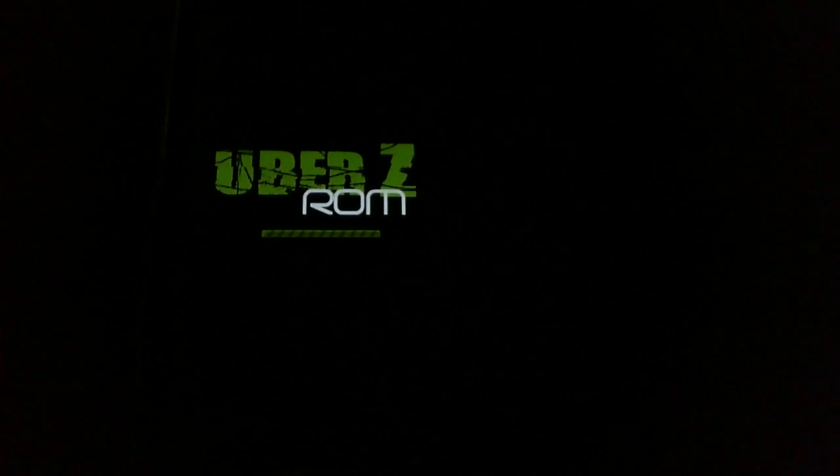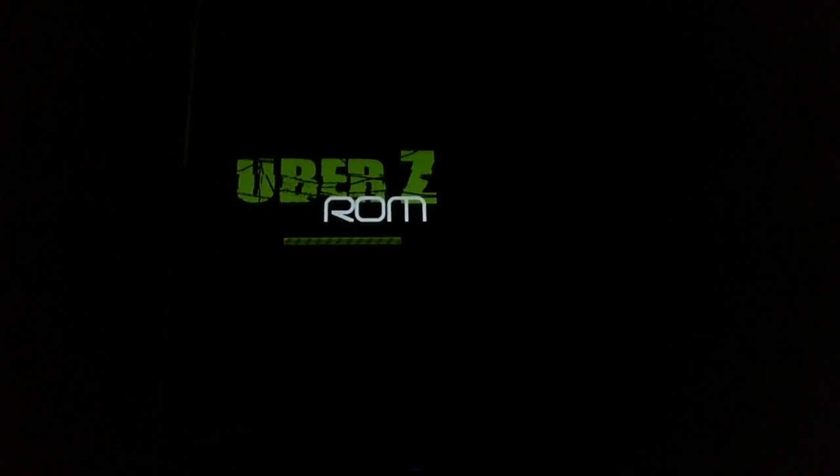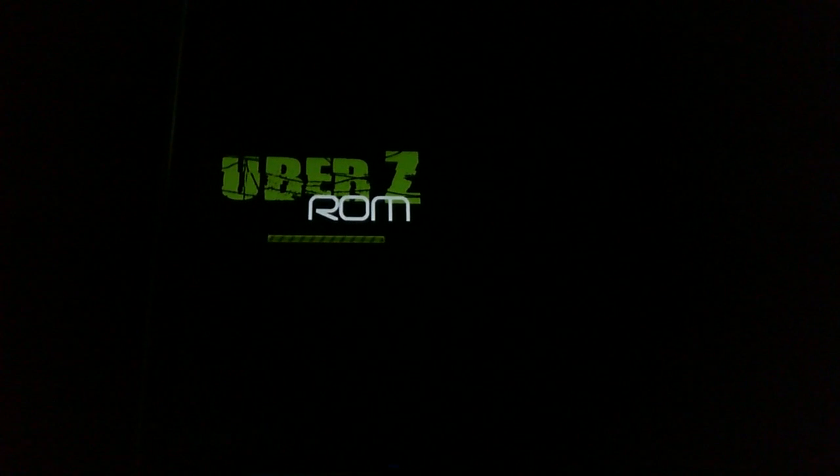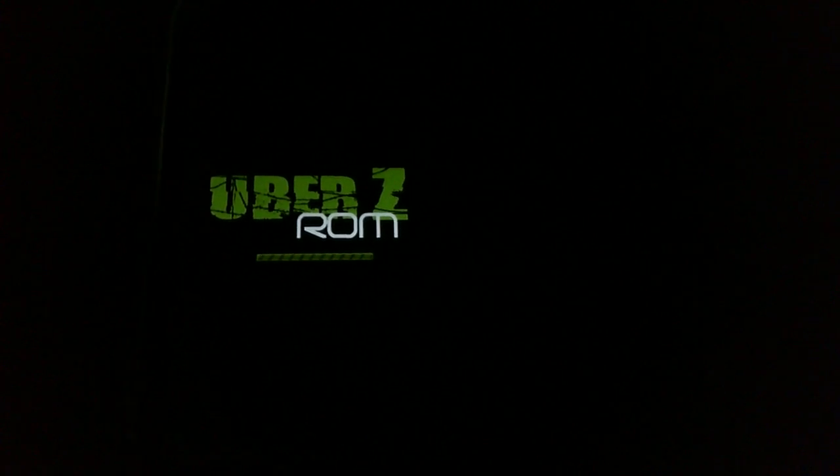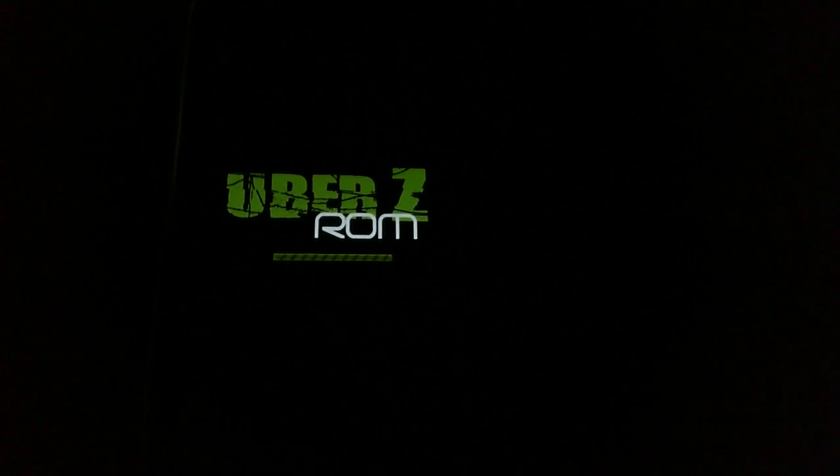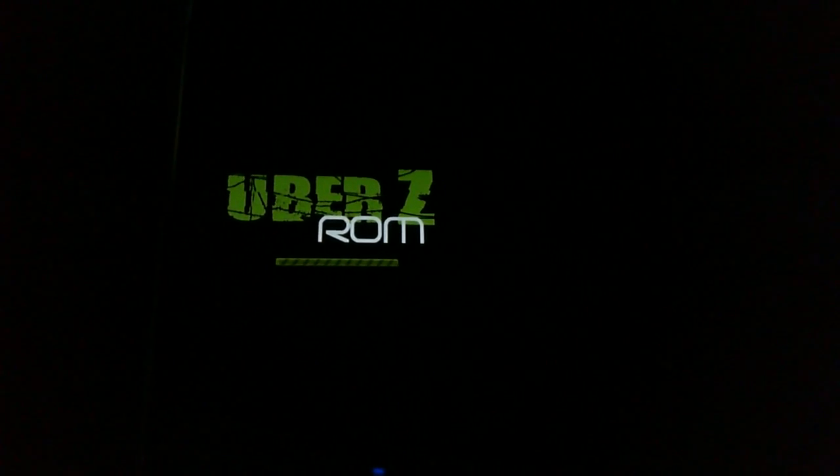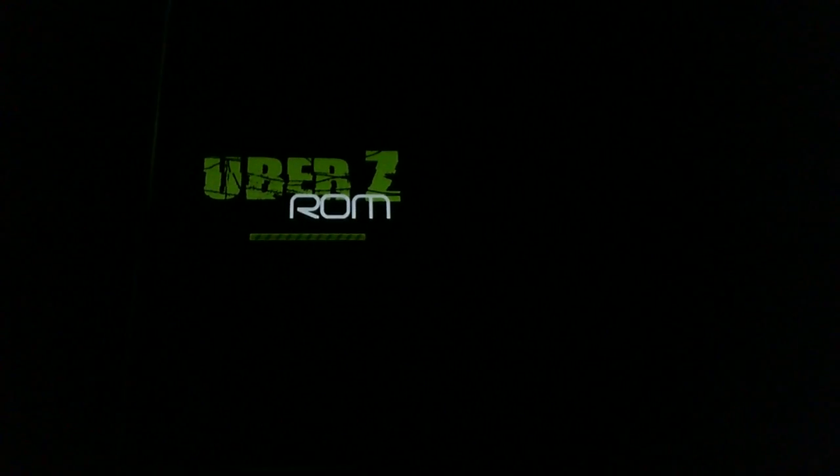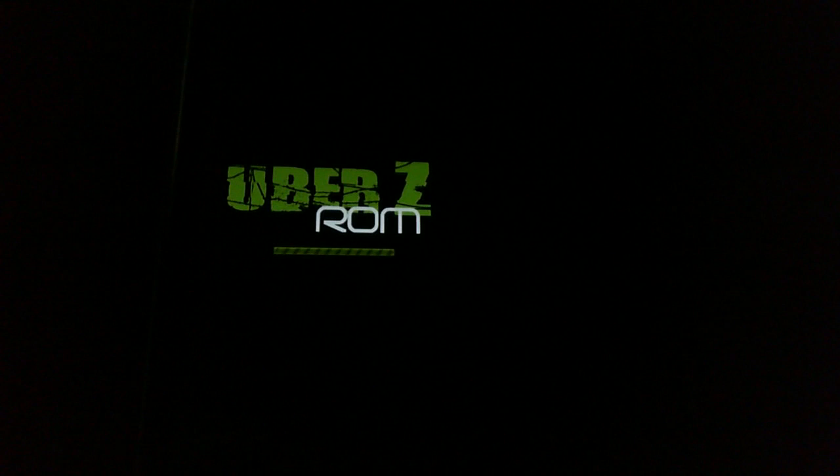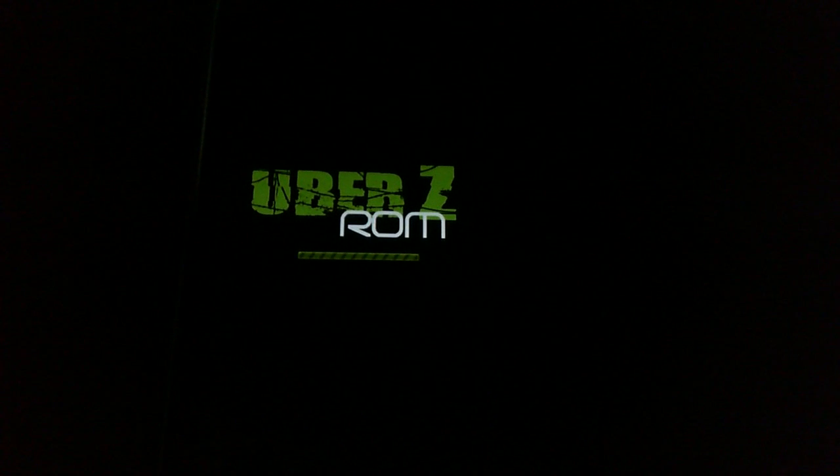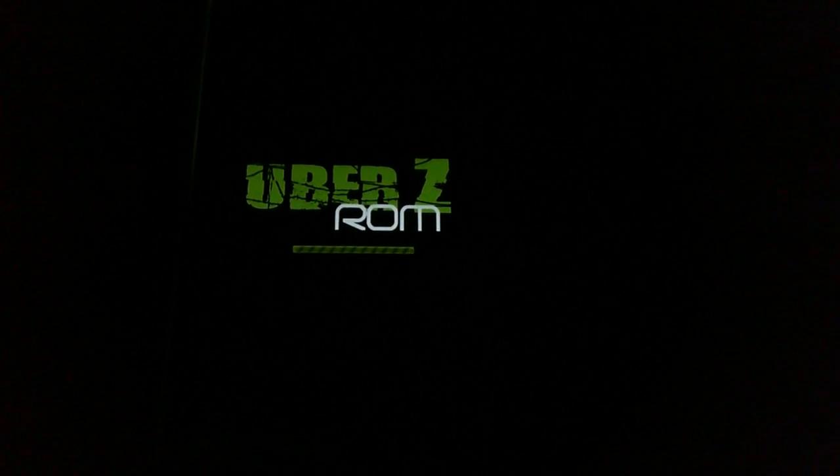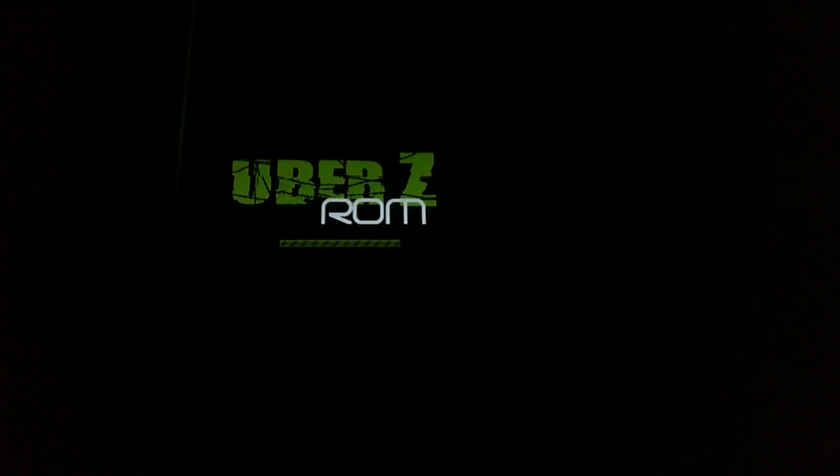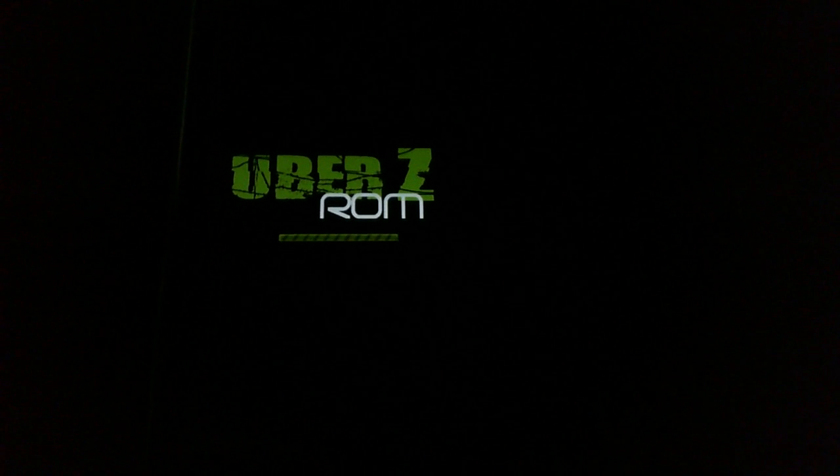So it could be a while before this is booted. I might cut out some of the wait because it might be too much time to upload. We'll see what happens. If you want to, you can just fast forward until I actually start playing with the ROM, if you don't want to sit here and listen to my amazing voice.